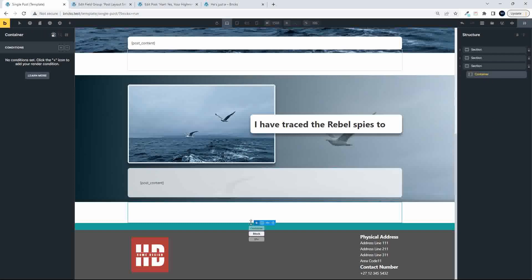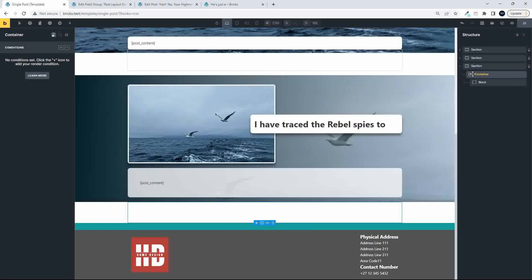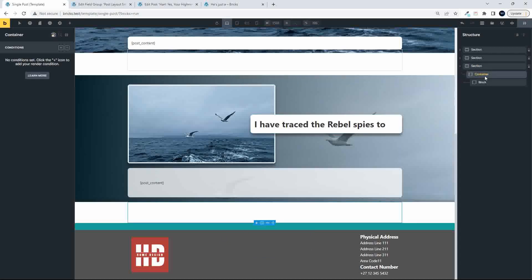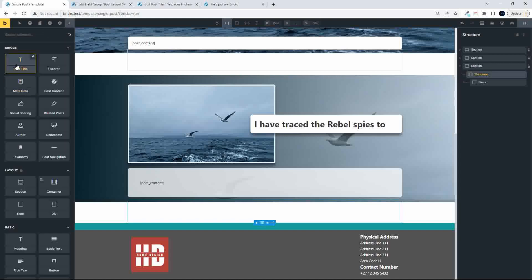so maybe what I'll do here is we'll go for a kind of different layout, so we'll go for something maybe a bit more traditional, so let's have a look at a title, so a post title,